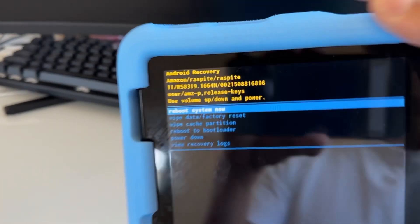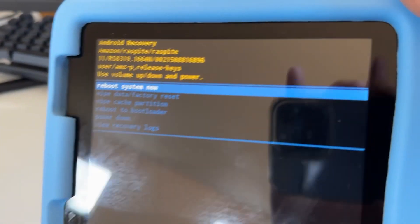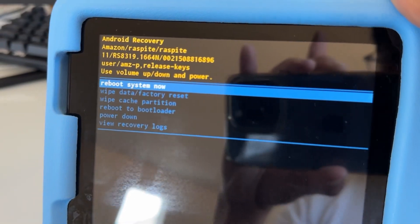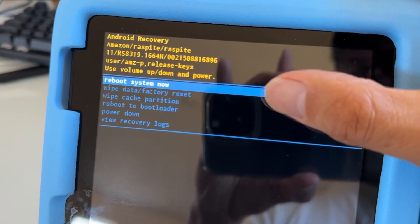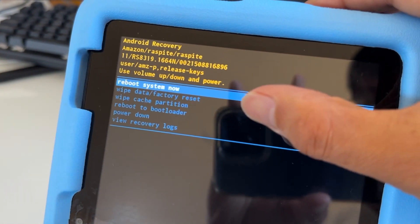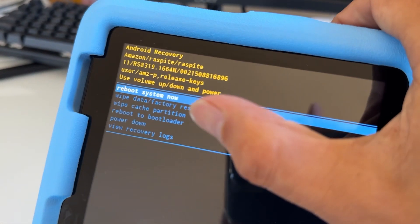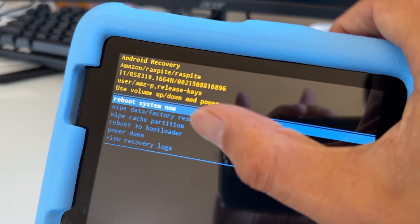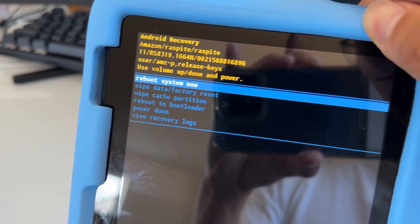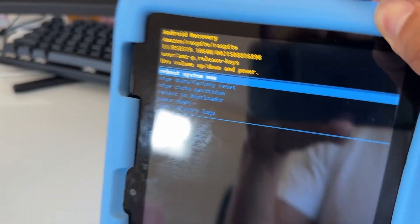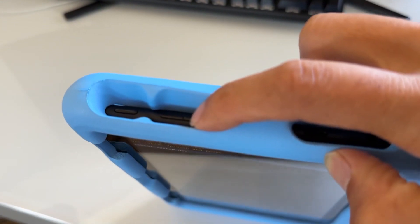Now we're going to see a recovery menu right here, just like this. So you want to do wipe cache partition. To select this and move down the menu, you want to use the volume button to do that.